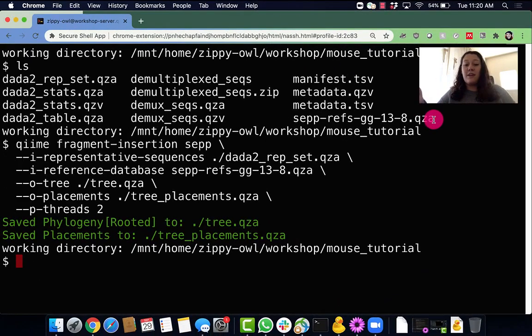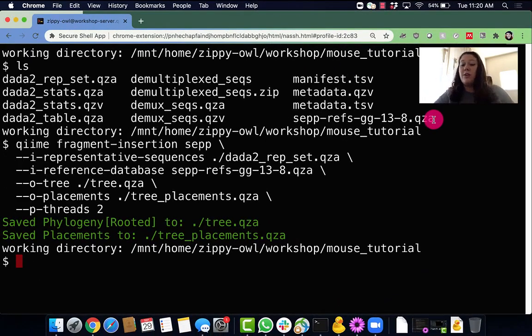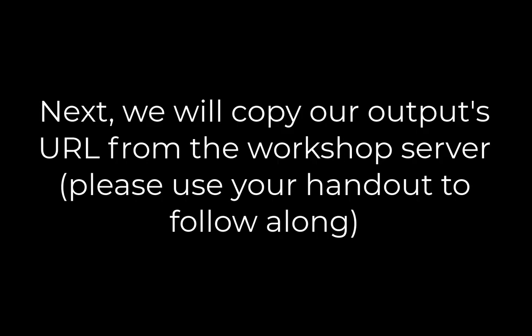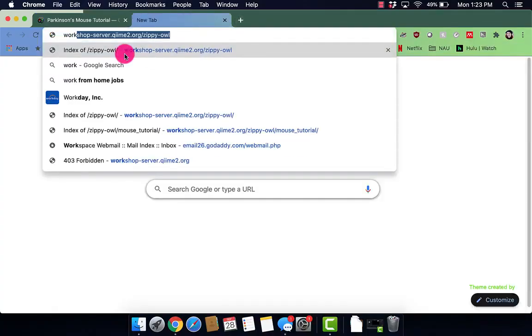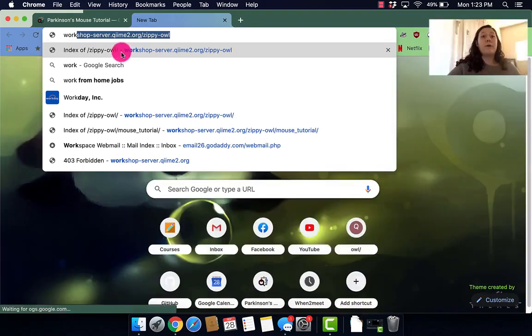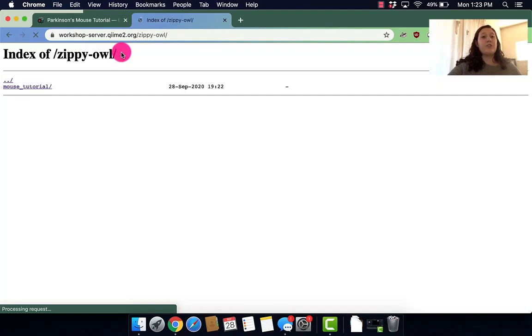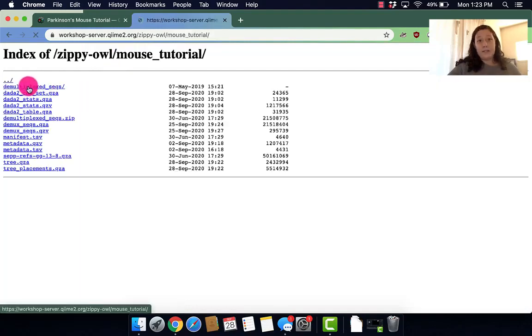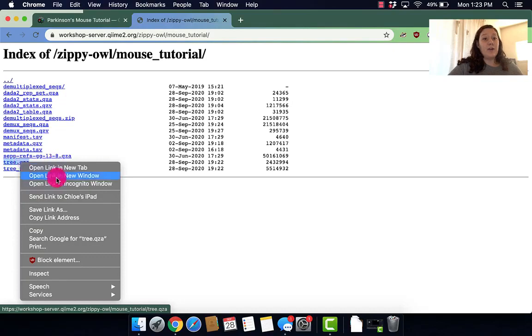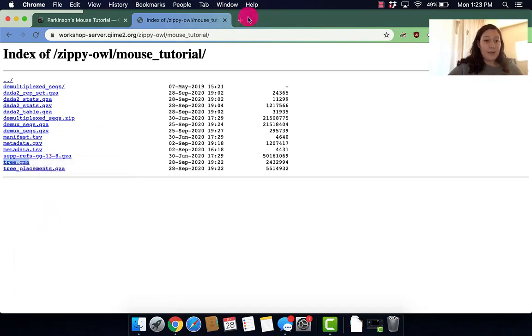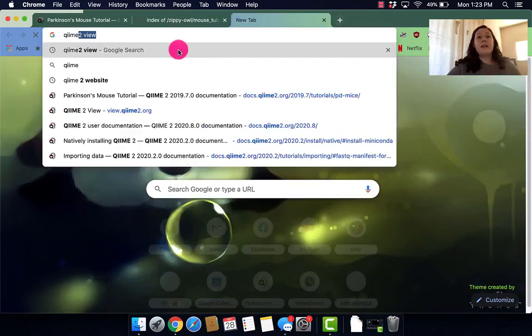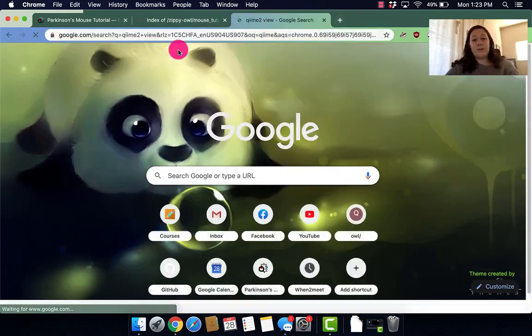So my command has finally run. And let's go take a look at these outputs in QIIME2.view. I'm going to go to our workshop server visualization workshop-server.qiime2.zippyowl to look at my data. I'm going to go down here to the tree.qza file. I'm going to right click that and copy link address. Then I'm going to head over to QIIME2.view.